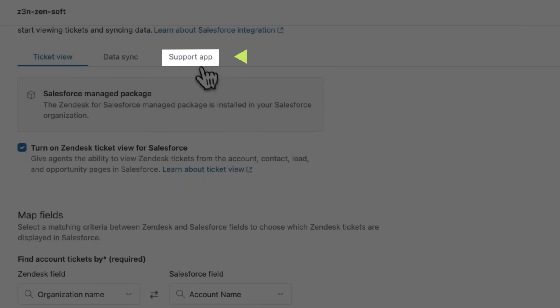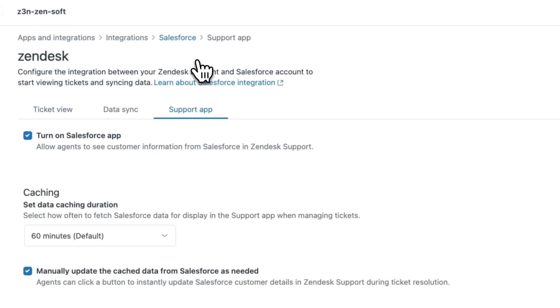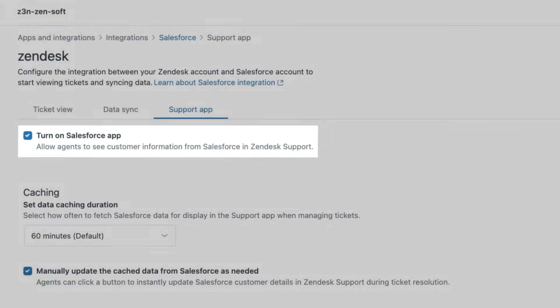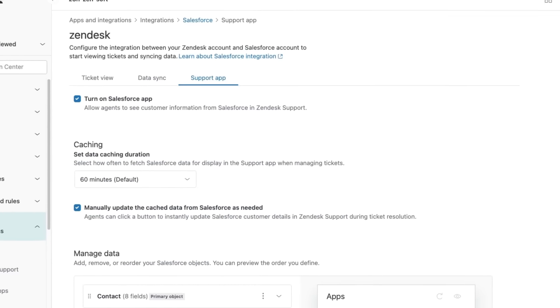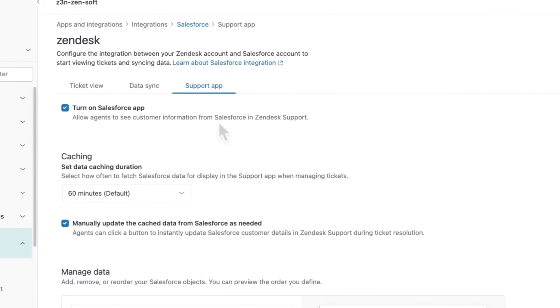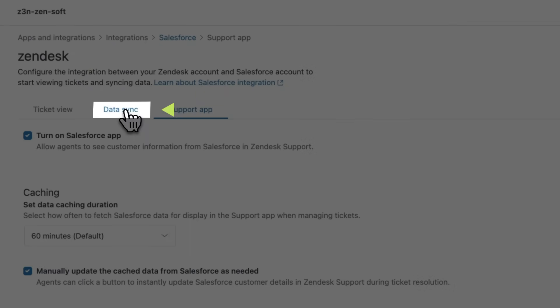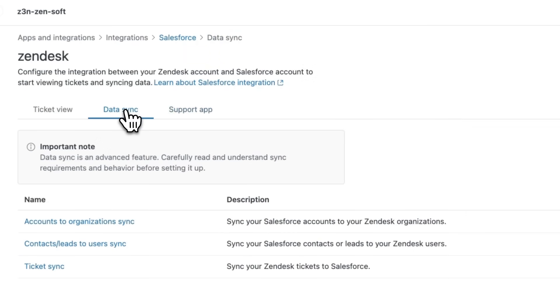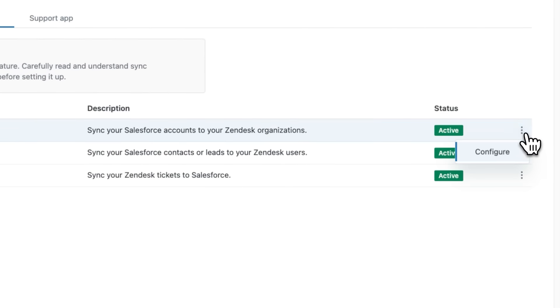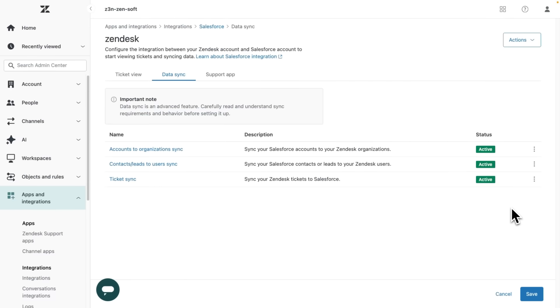The Salesforce support app for Zendesk surfaces details about Salesforce objects for agents to view within Zendesk, all without needing a Salesforce license. The Salesforce data sync provides a one-way sync from Salesforce to Zendesk support.